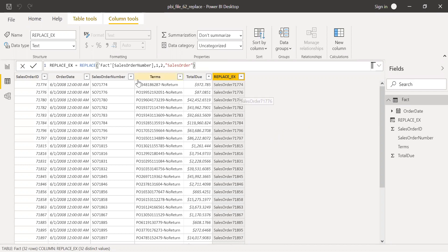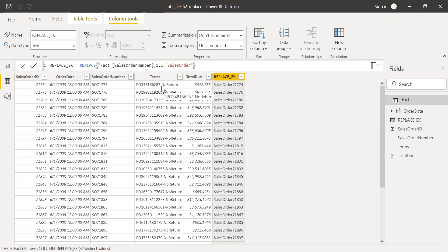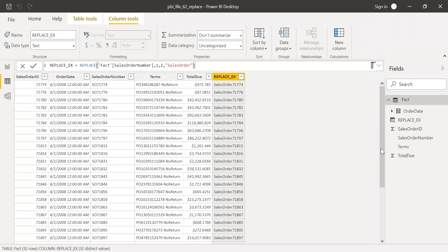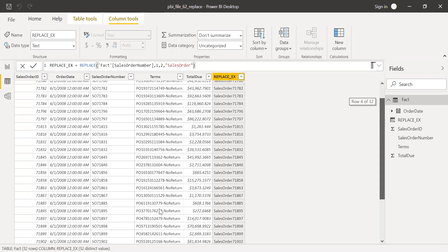But let's say we have a column called terms. In this case, the length and the position are not the same. If you look here, the no return, this particular first row, the number of characters is different. Similarly in the second row, it's different. If you scroll down, there are some rows where the position of no return is different.